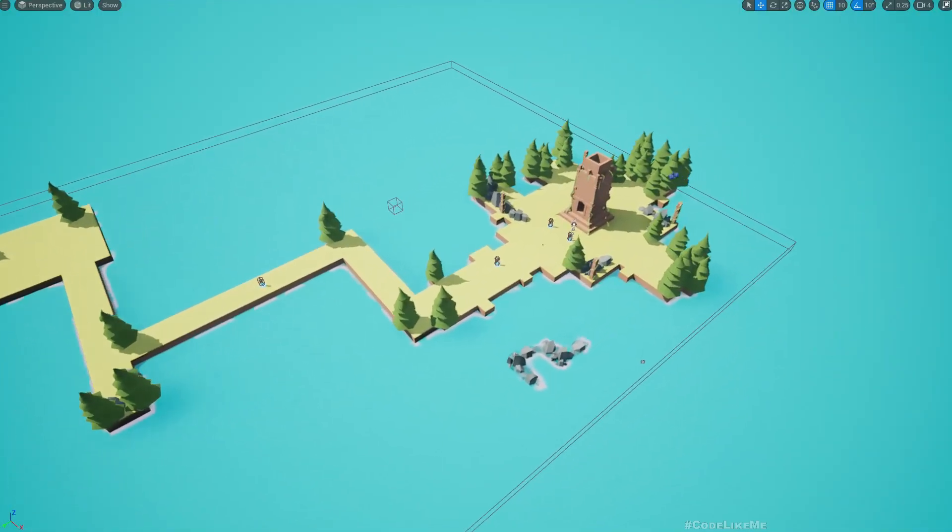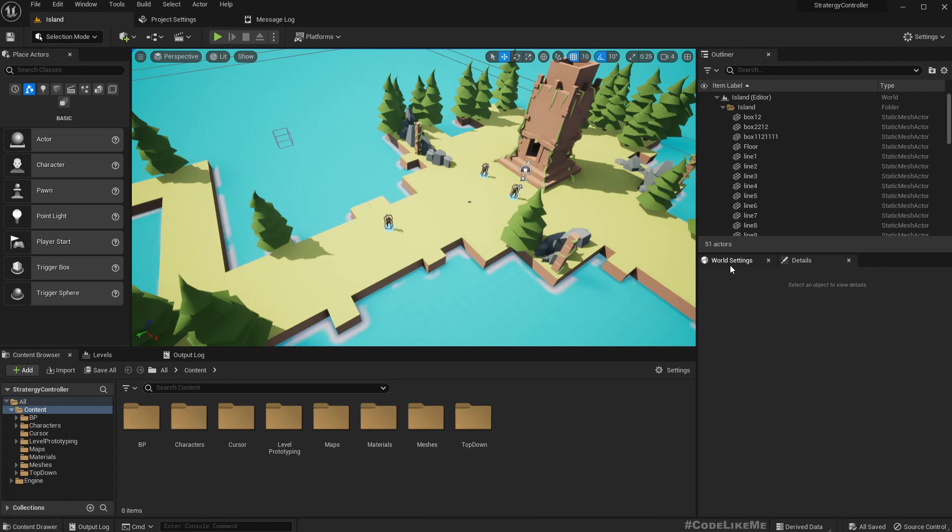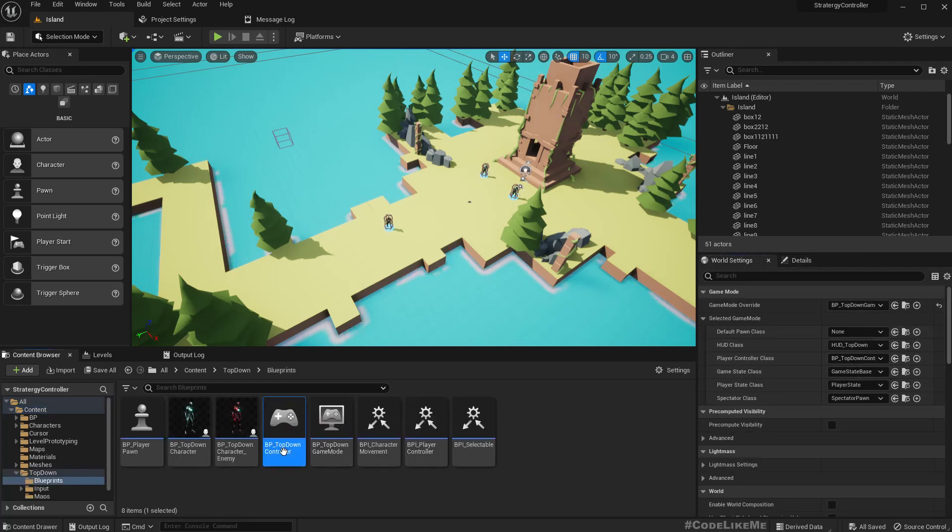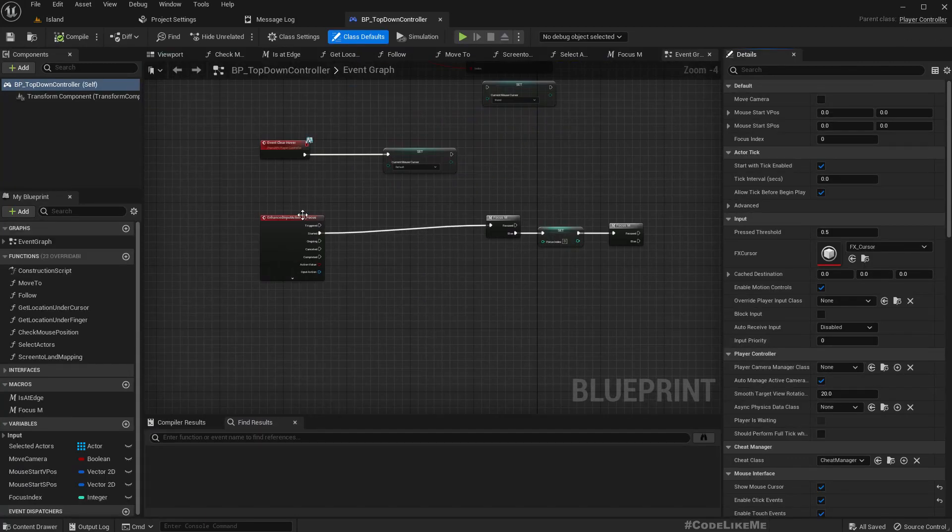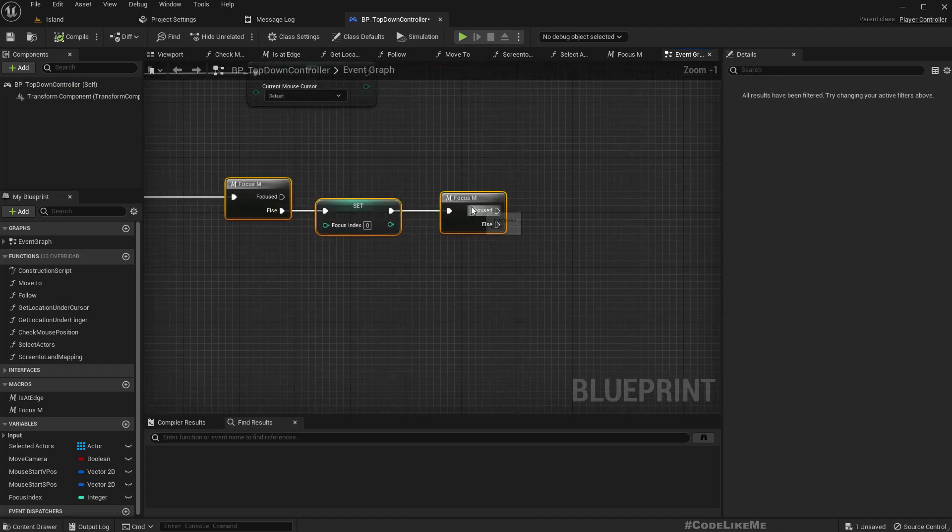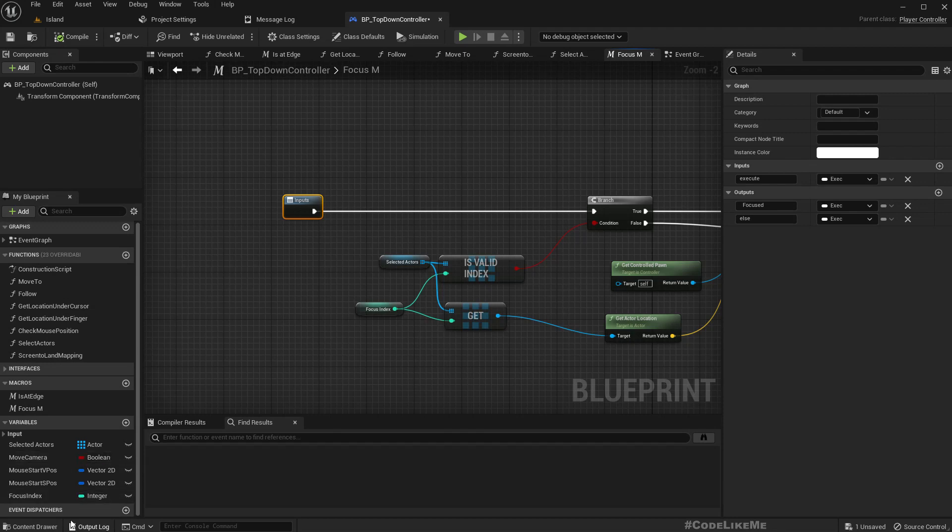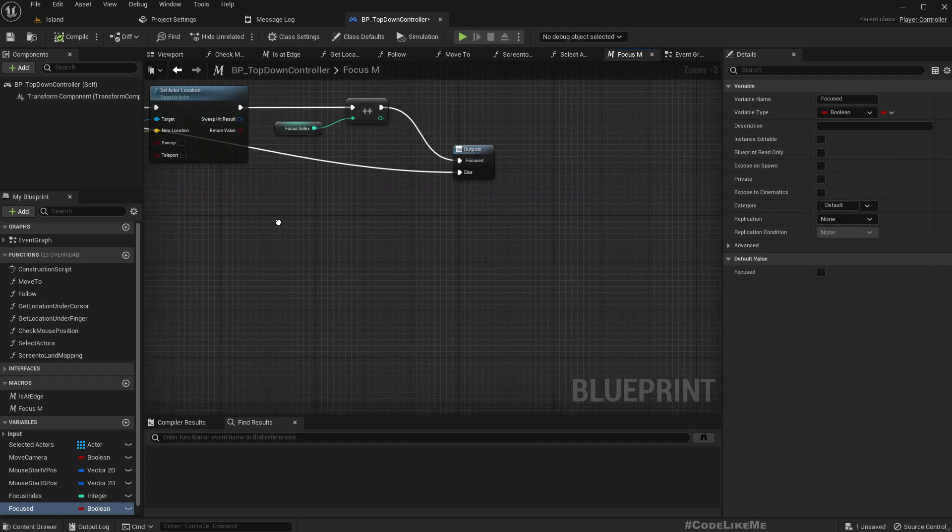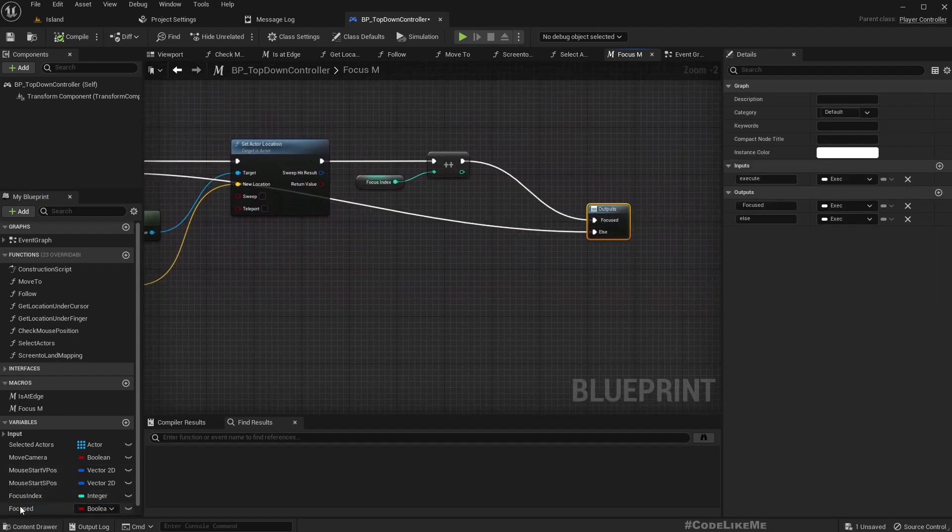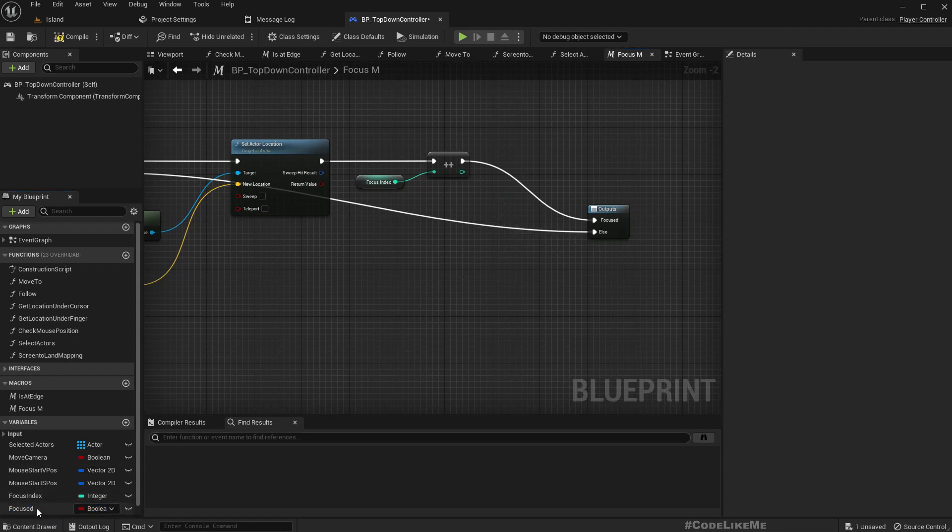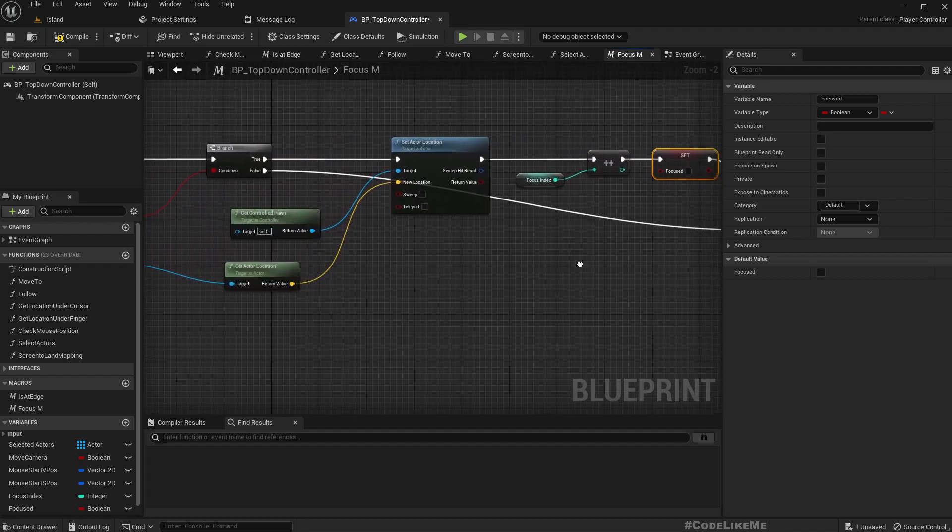All right, so yesterday we implemented the focus behavior here in the RTS controller. Here, once we are focused, let's add another boolean variable: focused. By default it will be false, but when we are focused, I'll set it to true.